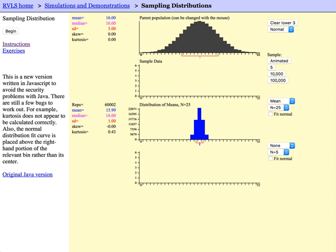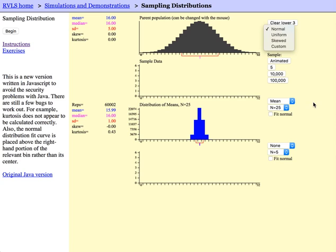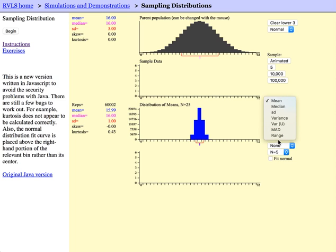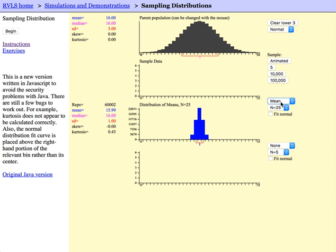For your assignment, you will be exploring the simulation and trying some other original distributions to use as your parent distribution. You can also investigate some of the other sampling distributions for other sample statistics, but for this assignment we will first focus on the sample mean. Enjoy your pre-lab!